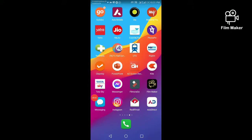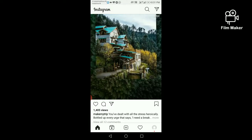Hi friends, in this video I am going to show you how to get the VSCO filter or disposable camera filter on Instagram. First of all, you have to open your Instagram account and click on the search option.